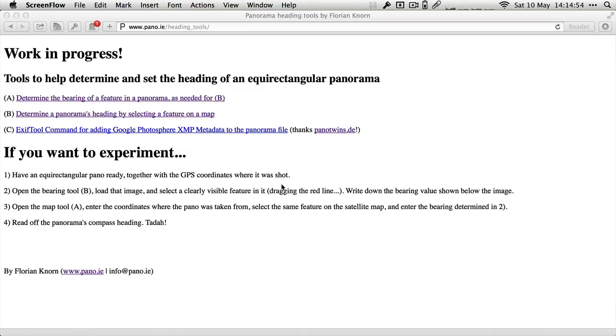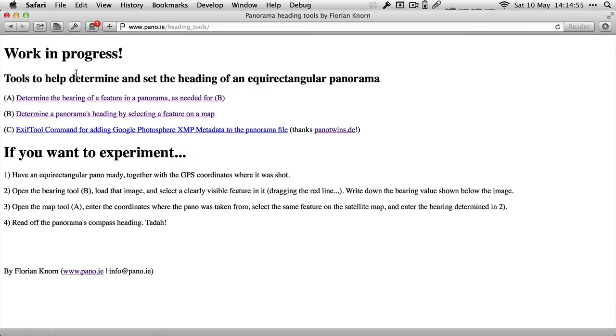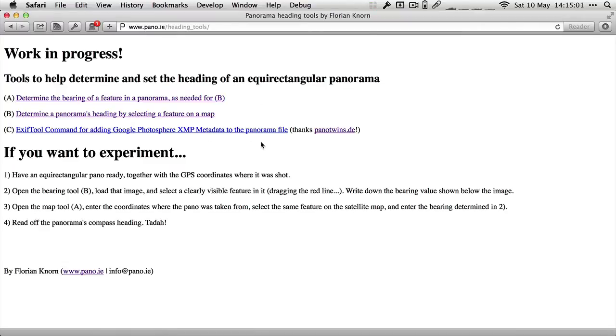Okay, so here's a little demonstration of how you can use my panorama heading tools. These tools are made for if you want to upload a panorama to Google Views and want to get that little radar looking directly. Some people take their panoramas always facing north.